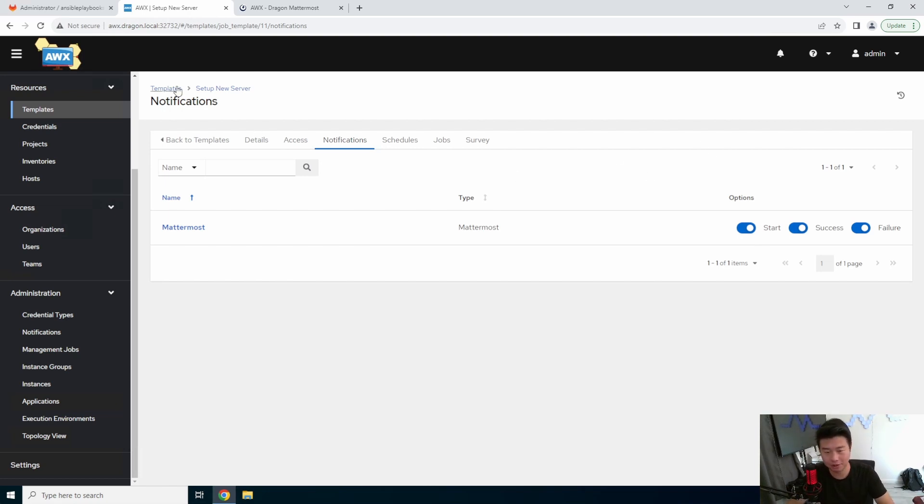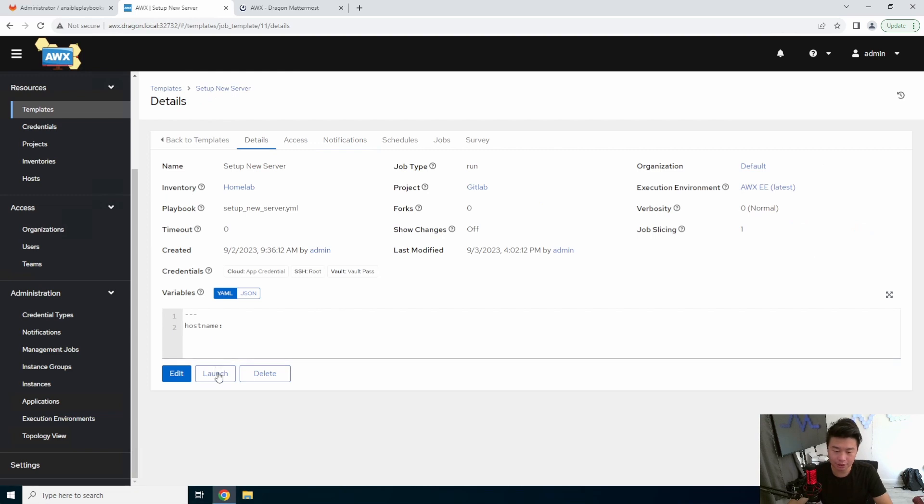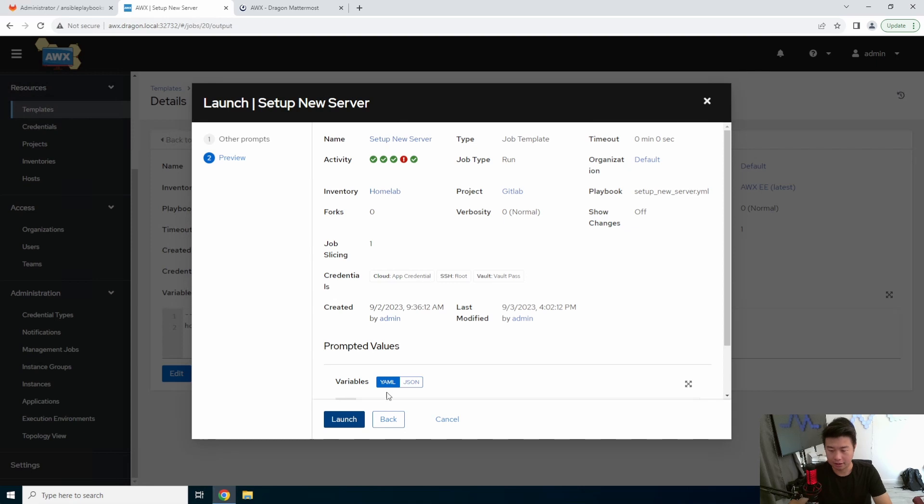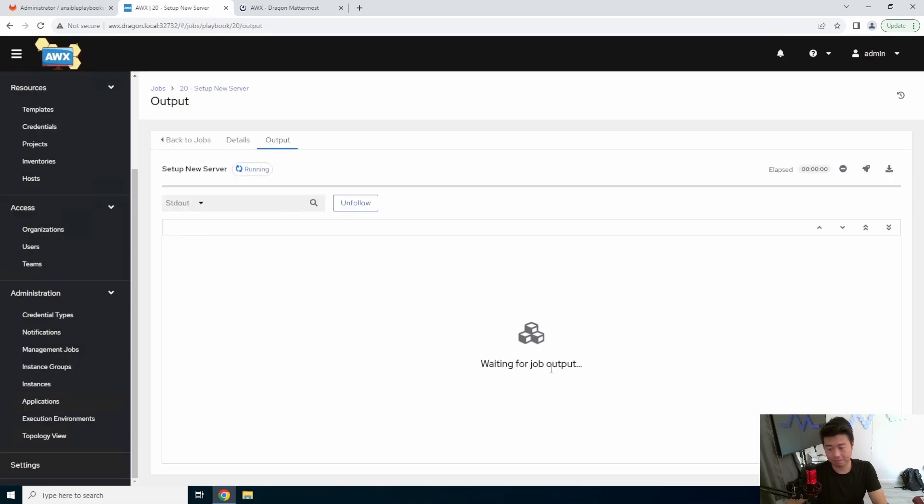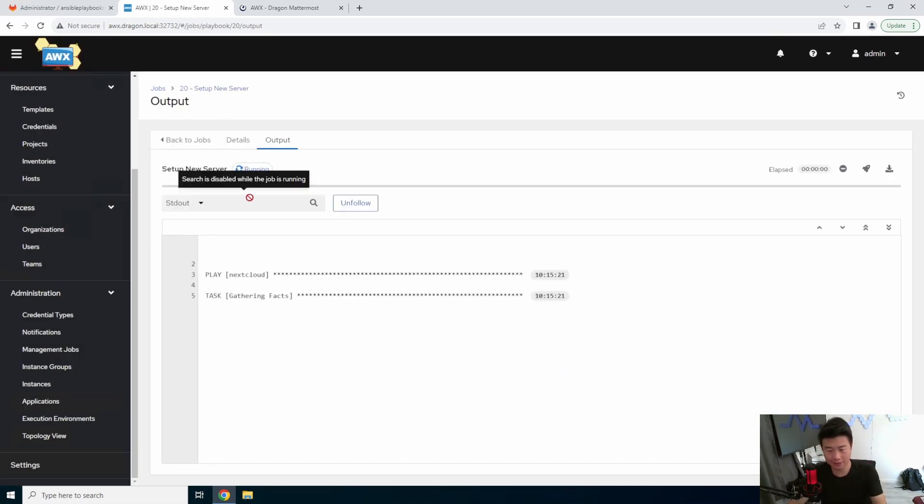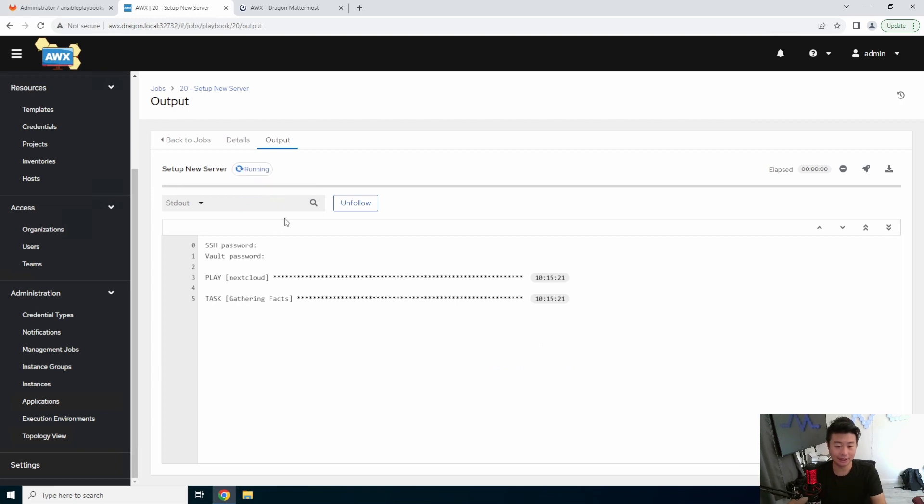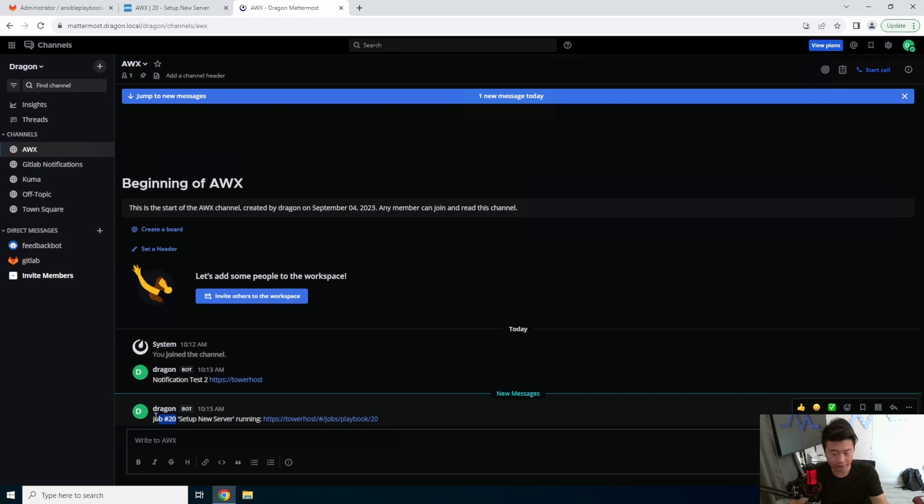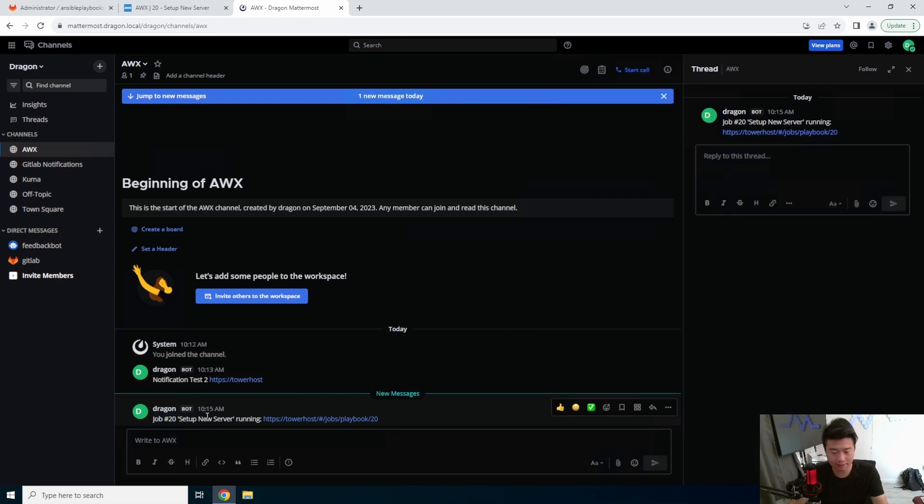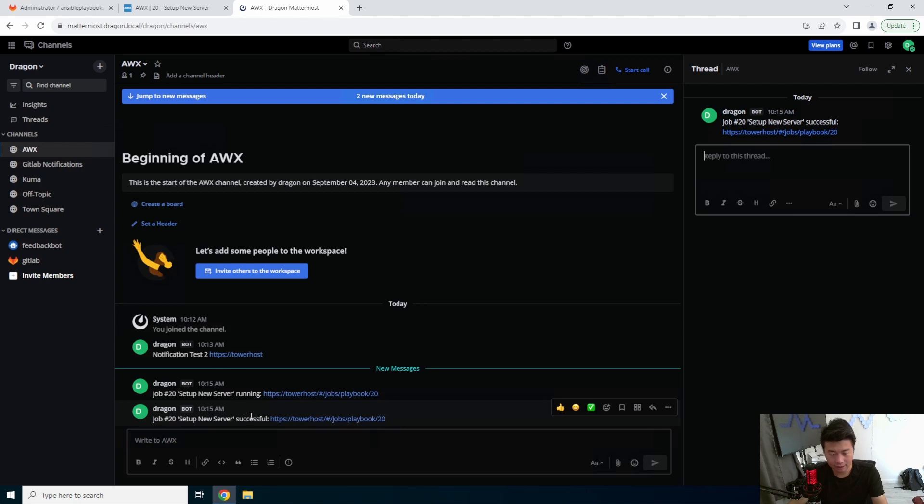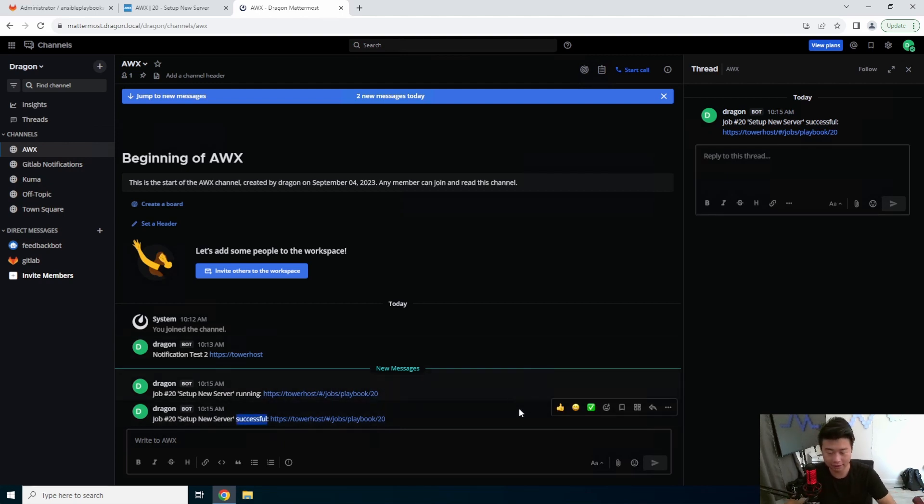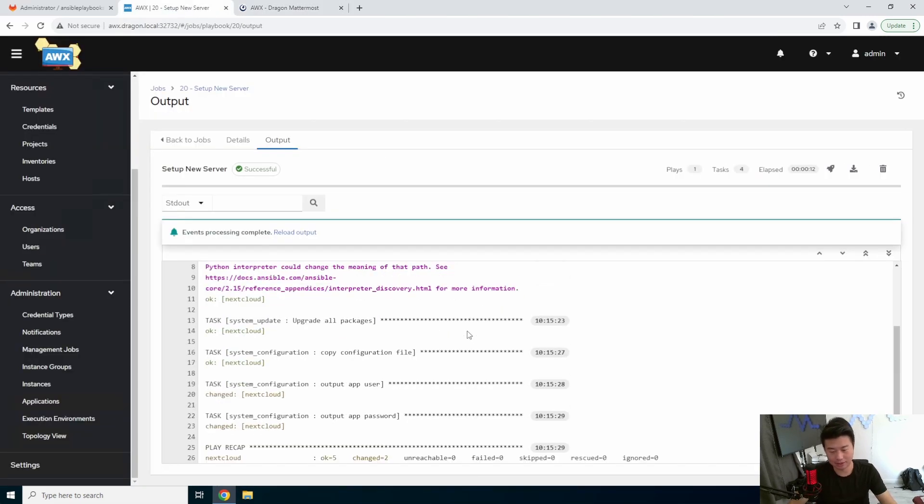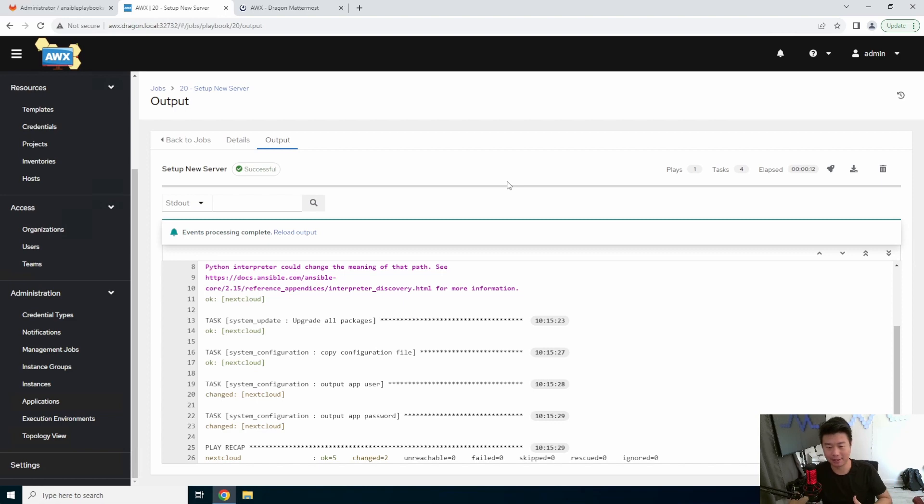So from here, I'll show you what happens. So if we launch this template, next cloud, and launch. In this case, because I selected all three, I should get a notification when it starts and whether it succeeds or fails at the very end. So here you can see my 20th job that I ran on the server, my setup new server template is running. And now you can see I got the setup new server successfully passed. Which is great, because that's exactly what I want. So that's essentially how you set up a notification for a template.